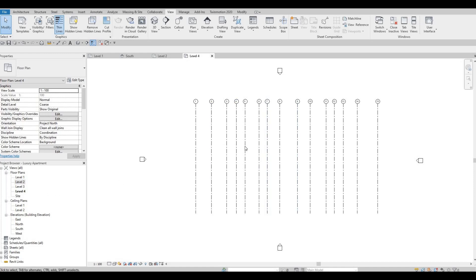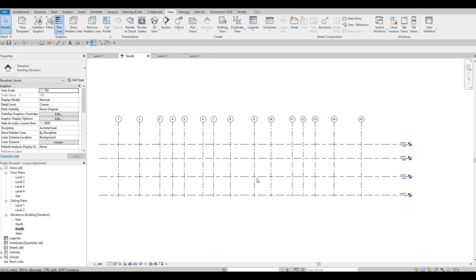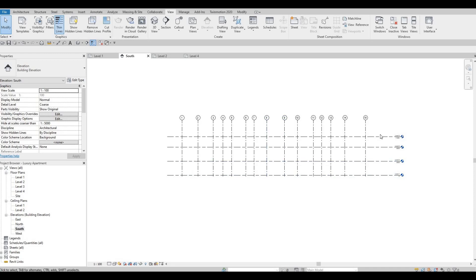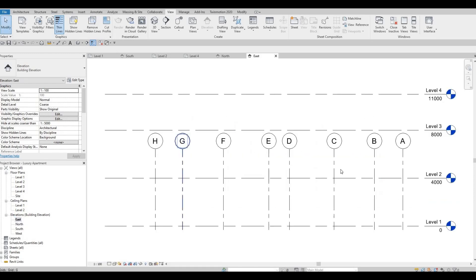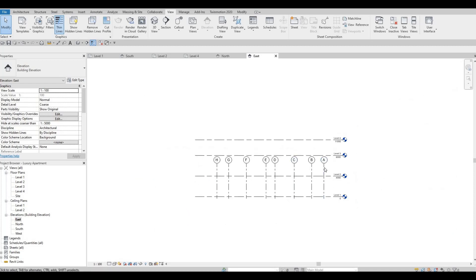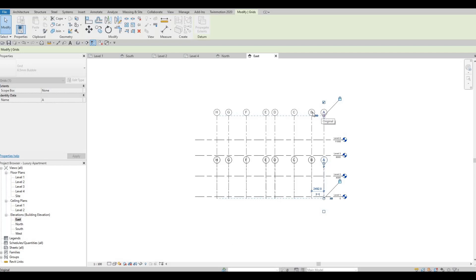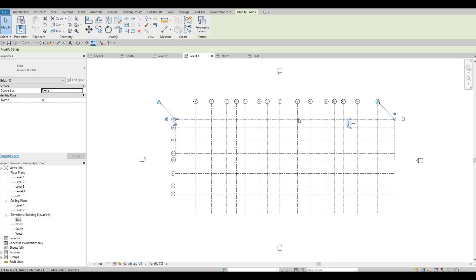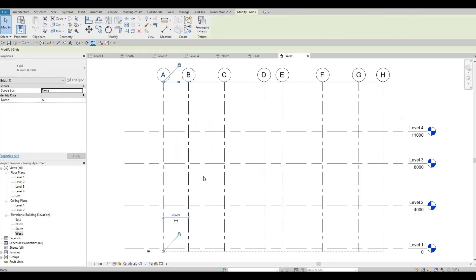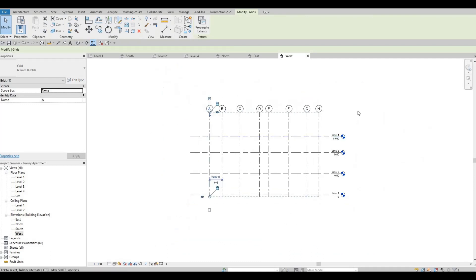The new floor plans aren't showing the grid lines, so we need to investigate the elevations. On the South Elevation everything looks clean. North is the same. On the East Elevation, the grid line doesn't reach the levels. Click on it, move it upwards so it covers all levels — then Level 4 will show grid lines. Check the West Elevation and everything should be good as well.